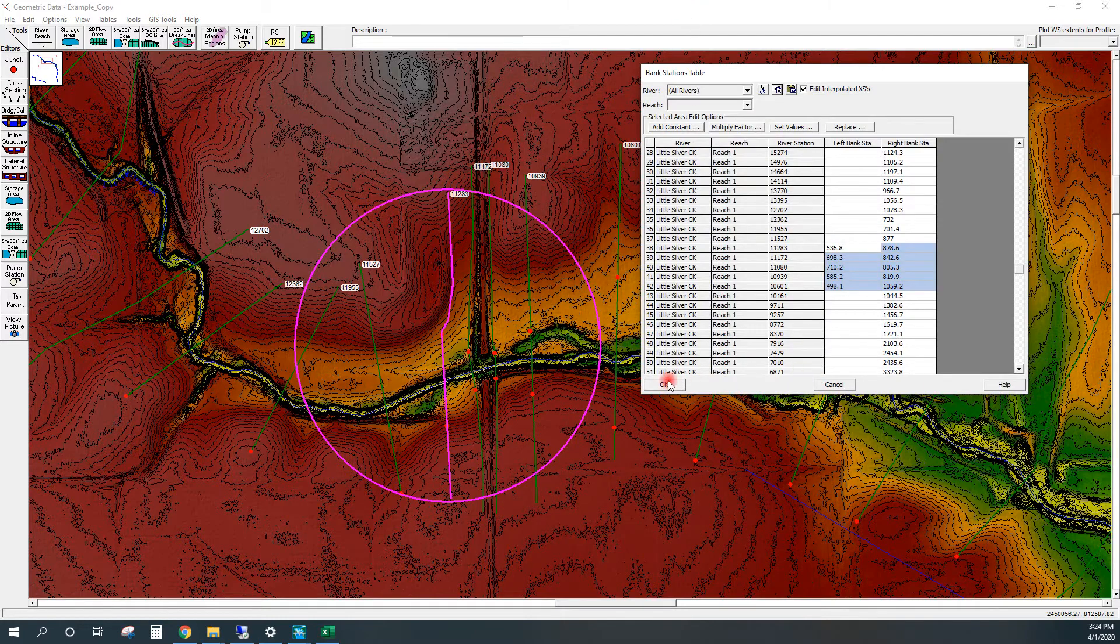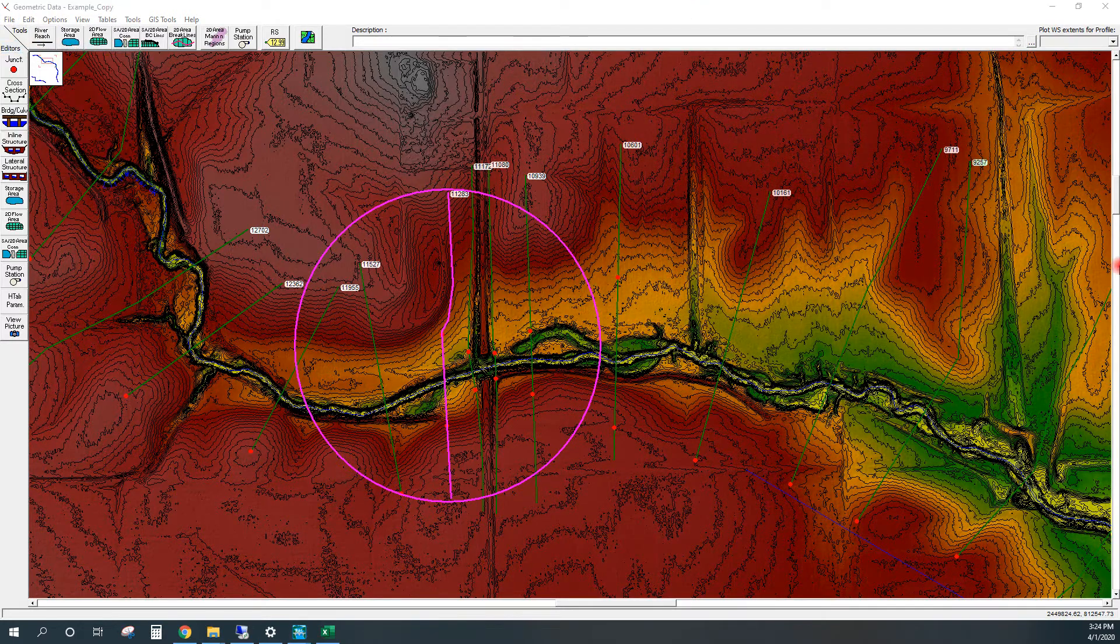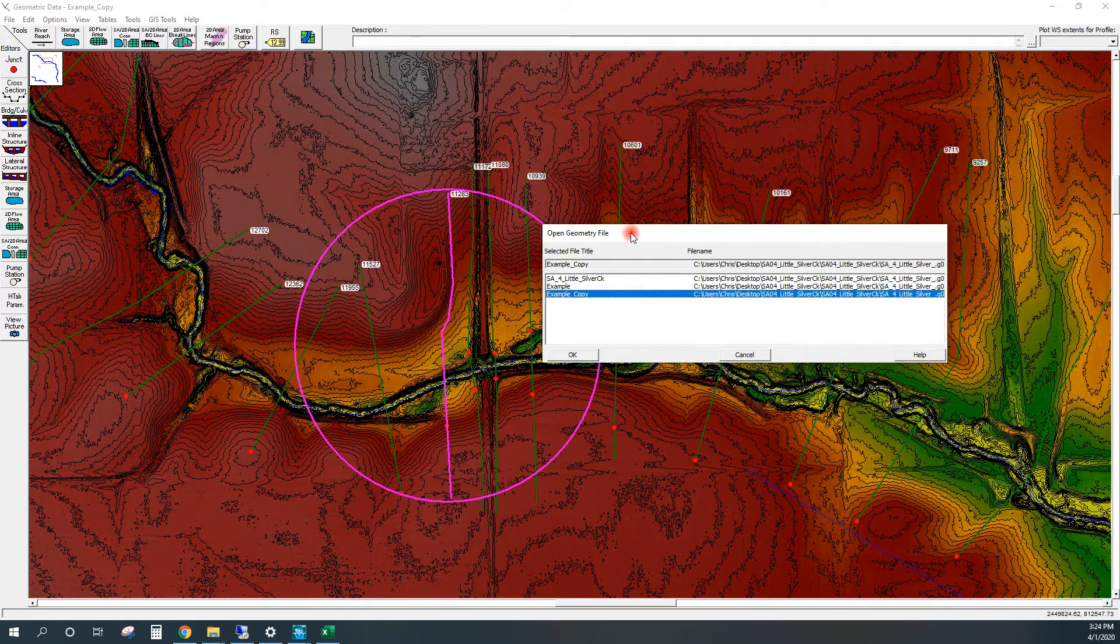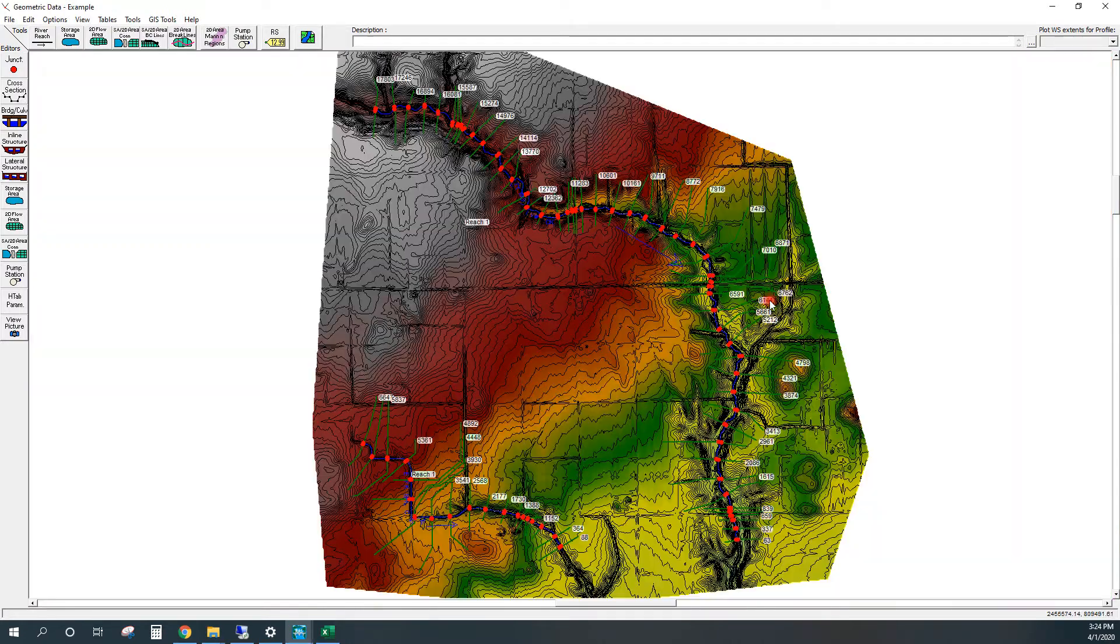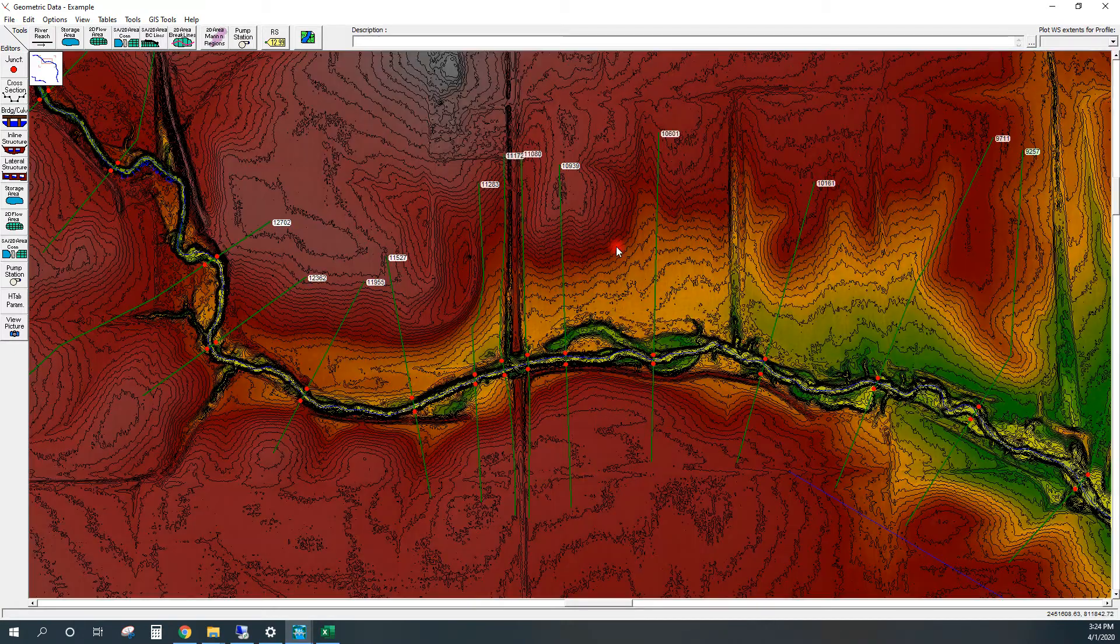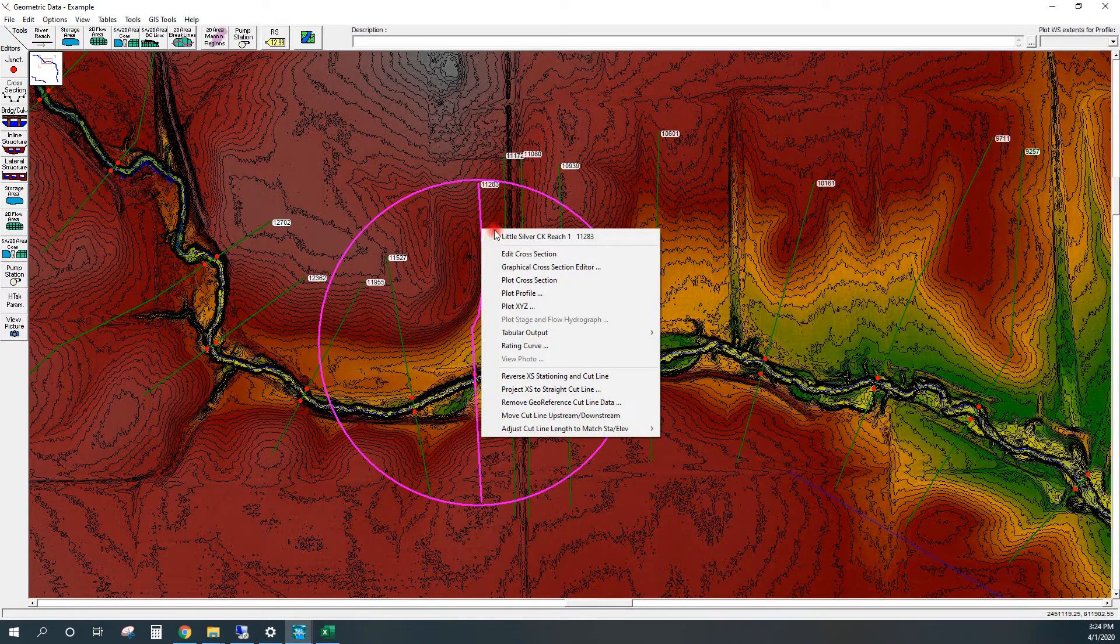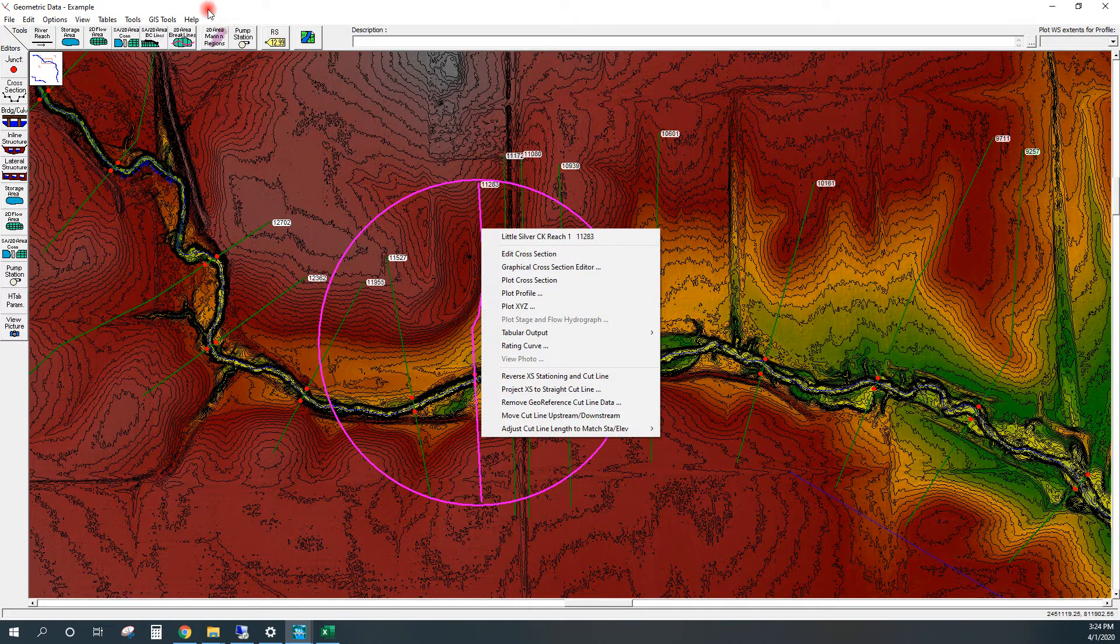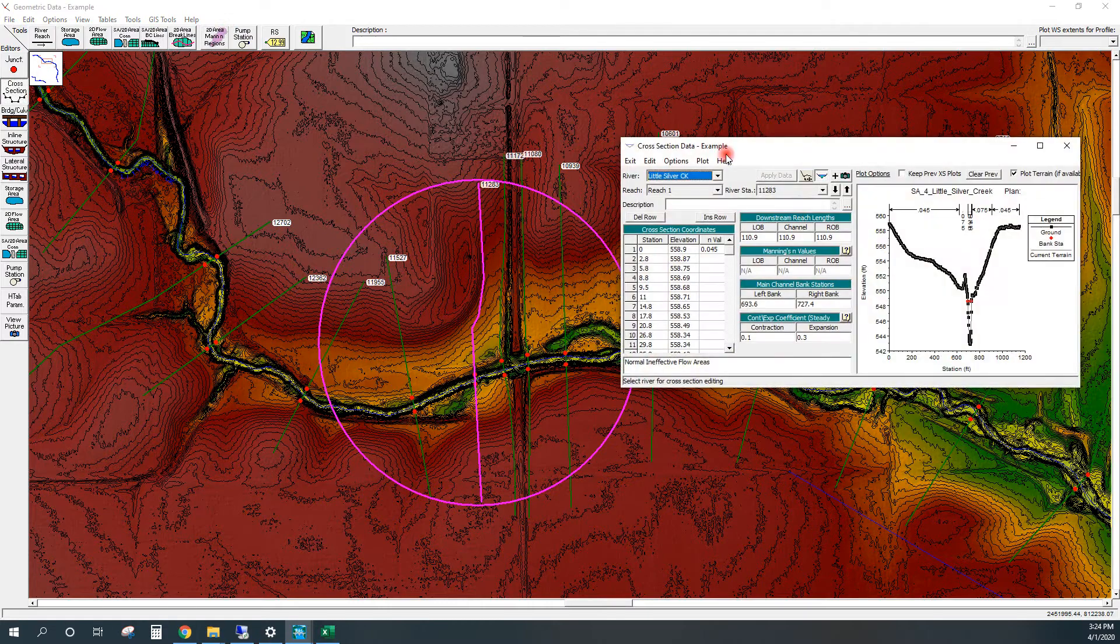Then we're going to open up our original geometry file, which was example. Zoom in here to the area that we're interested in, select the cross sections, and open the cross section editor.